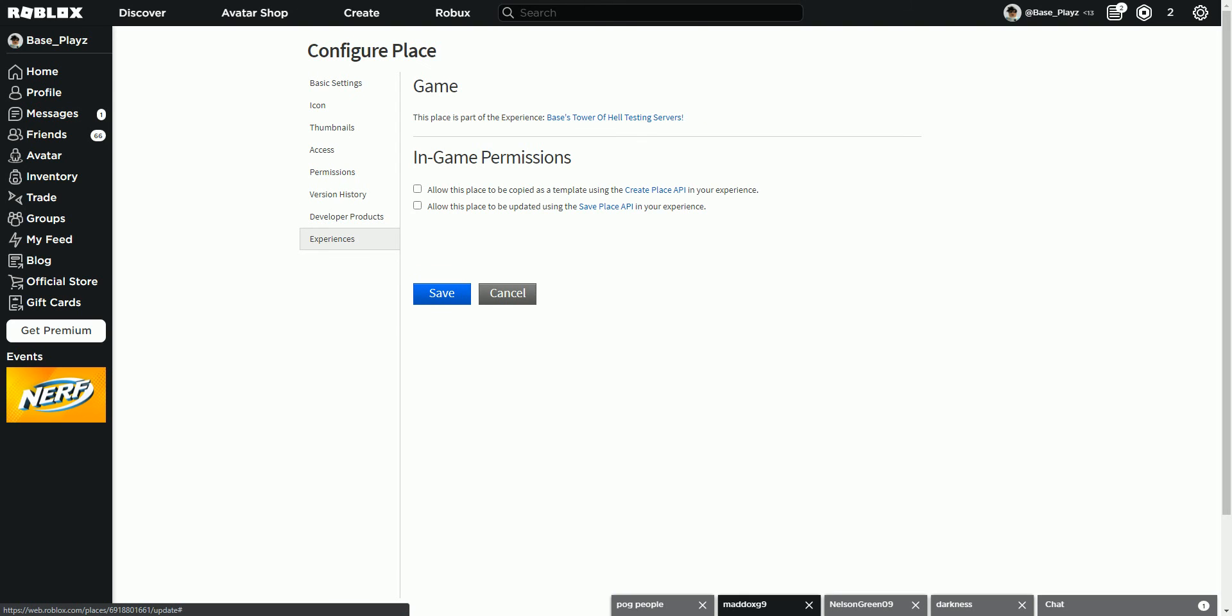And experiences. This place is part of the experience basis tower pal testing servers. Allow this place to be copied using the create place API in your experience. This means people will be able to use this game as a template to use for other games. But they can't fully copy the game, copy the entire game and copy the game and use all the stuff and publish the game immediately right after. That would be copying the and breaking the rules of Roblox terms of use. So you cannot do that.